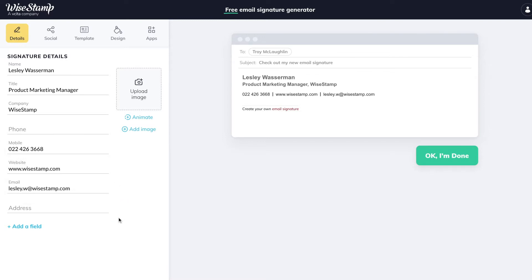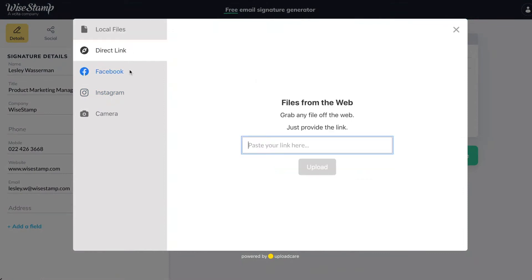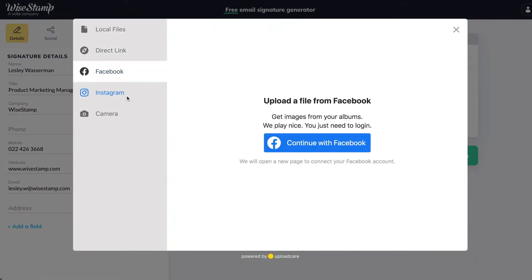After adding your details, it's time to add your signature image. Click here to upload an image from your computer. You can also add an image from a URL, Facebook, or Instagram.